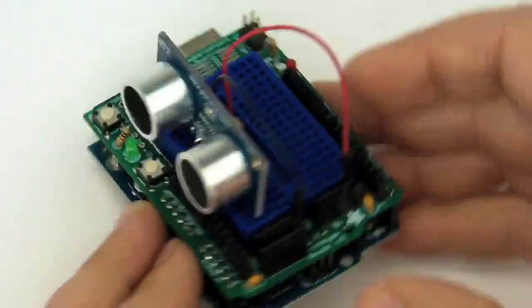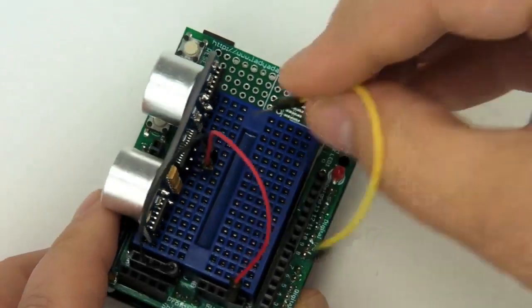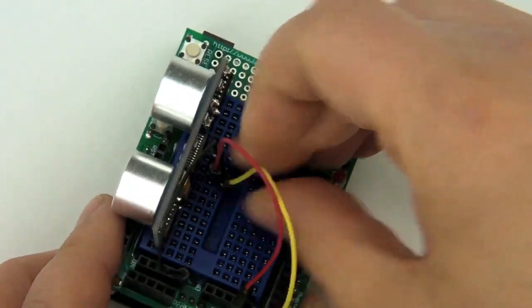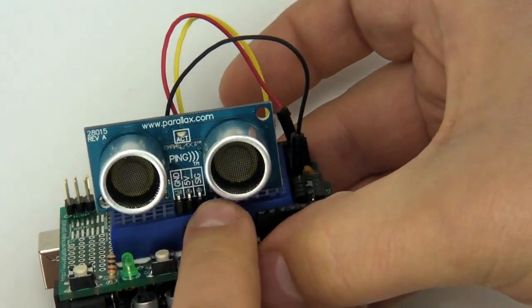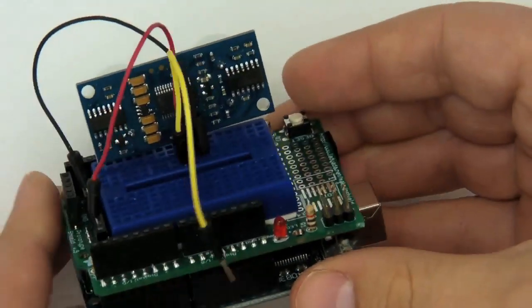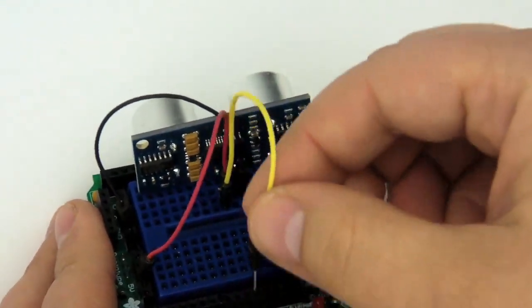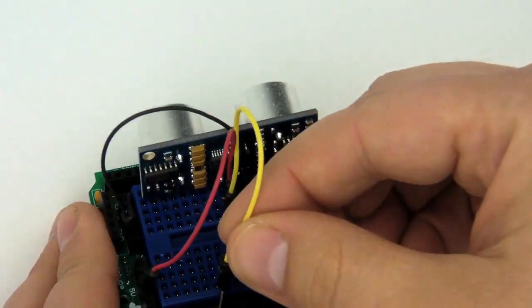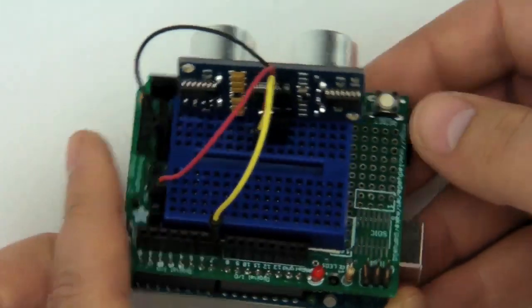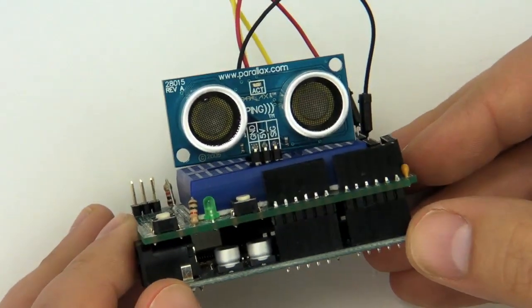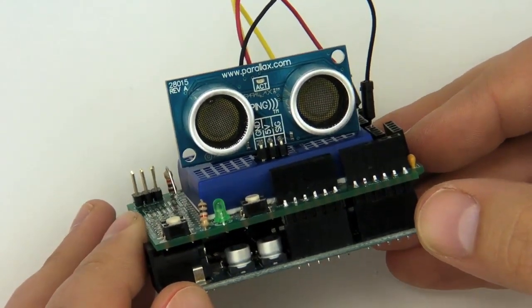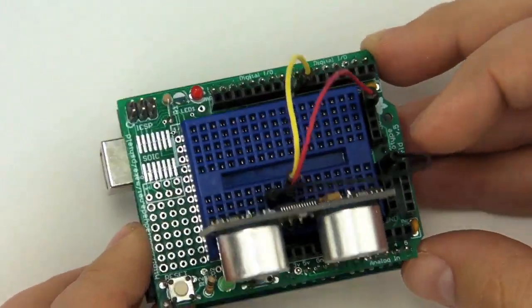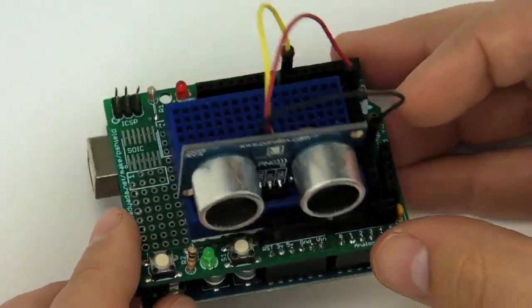Now all we need to do is add the signal wire. And the signal wire is the last pin from the front, it's on the right. From the back, obviously, it's on the left. And that we're going to plug into digital pin seven. Why seven? Because on the Arduino website, there's some sample code for using the ping sensor and they use pin seven. You could use any of the digital pins you want. It doesn't really matter.